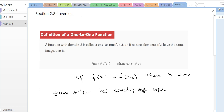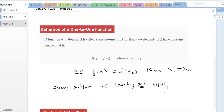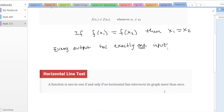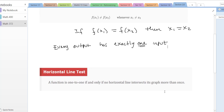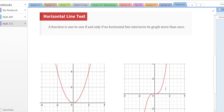If you remember when we talked about being a function, for something to be a function, every input has to have exactly one output. Now this goes the other way — every output has to have exactly one input. Graphically, what that means is you can do the horizontal line test: a function is one-to-one if and only if no horizontal line intersects the graph more than once.